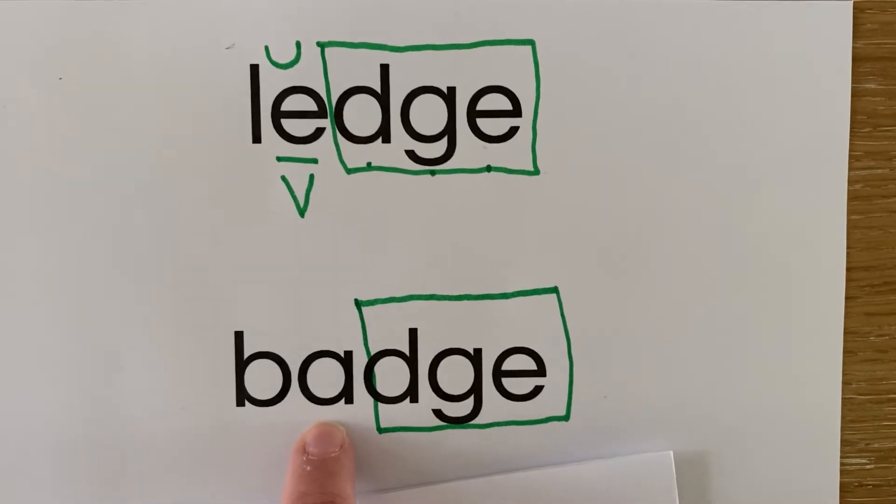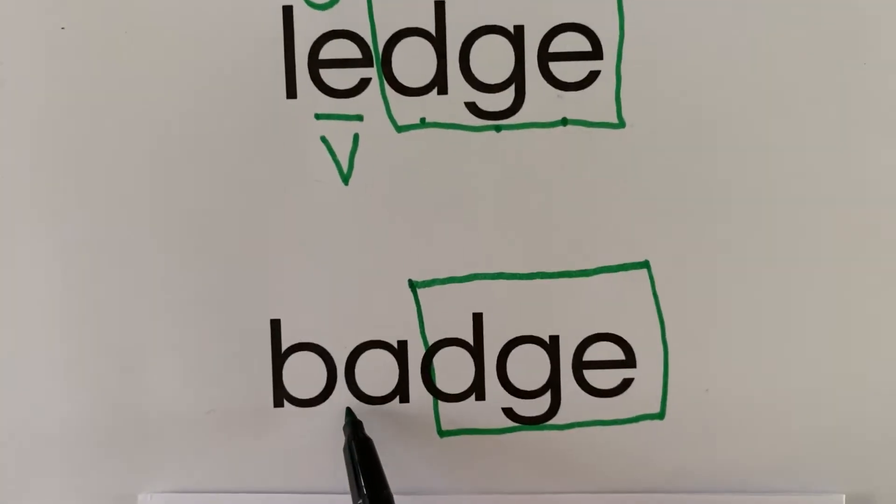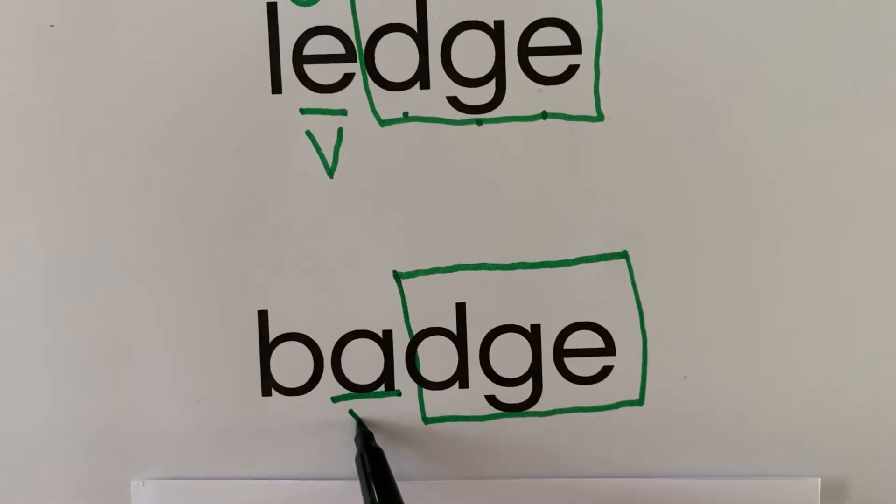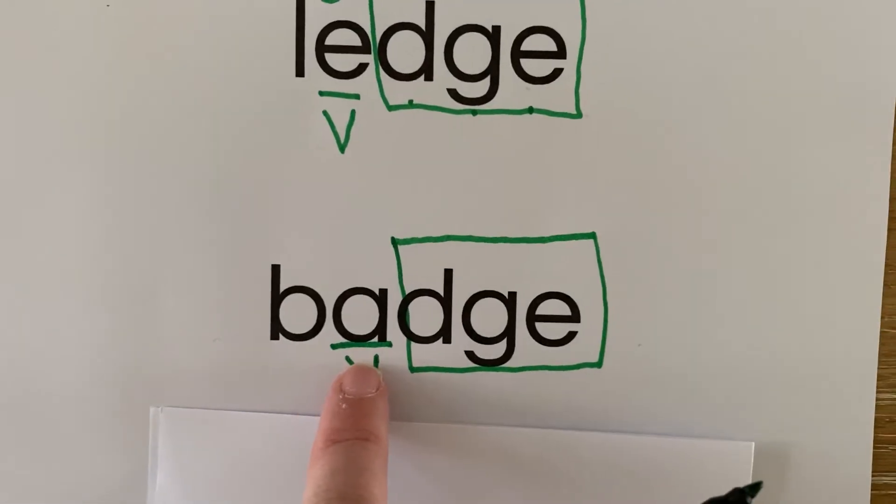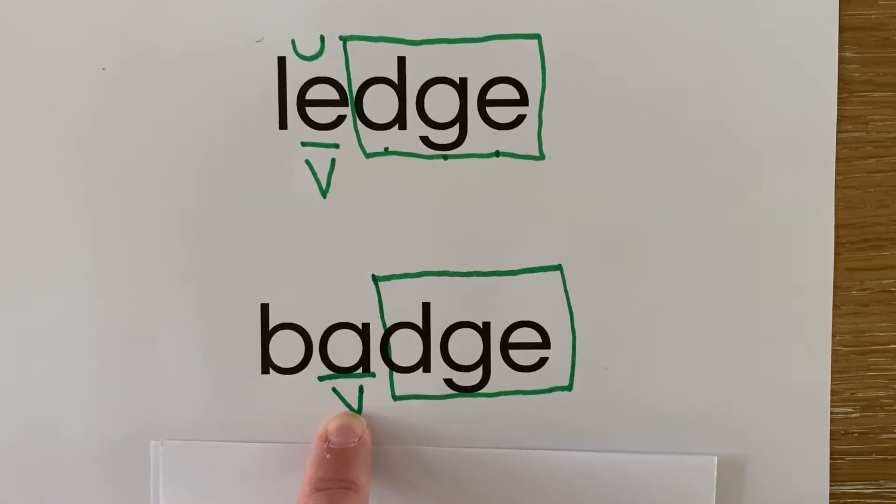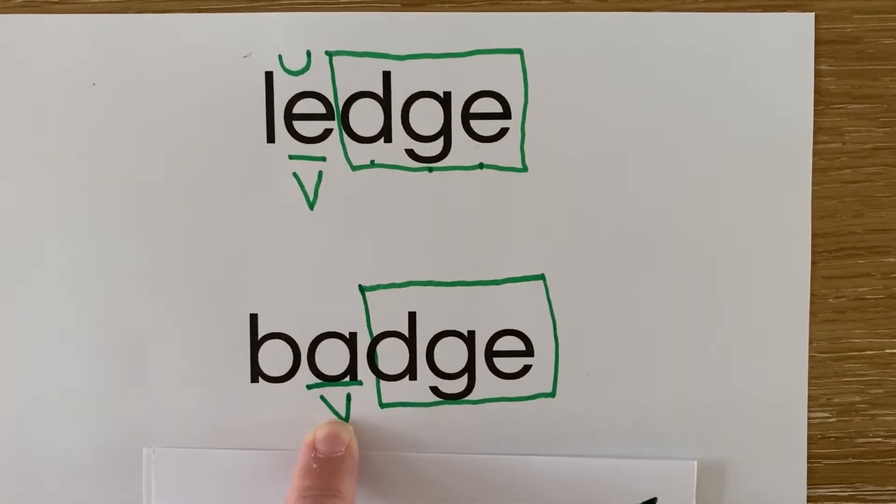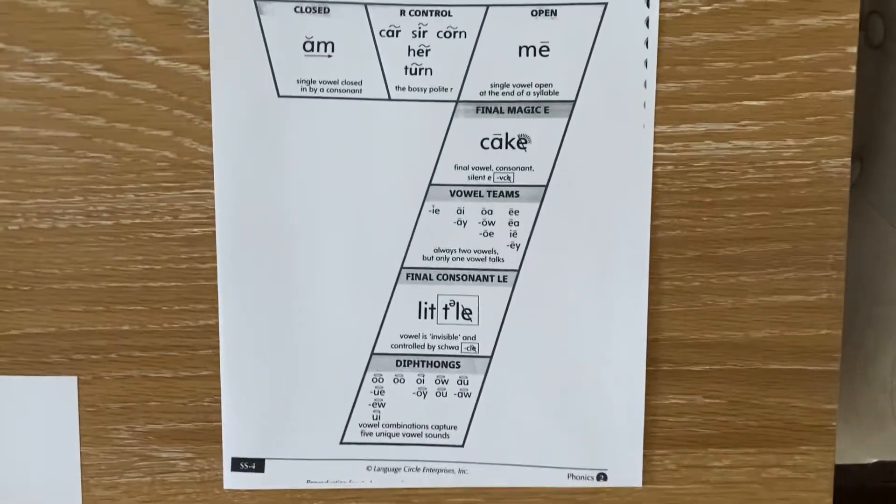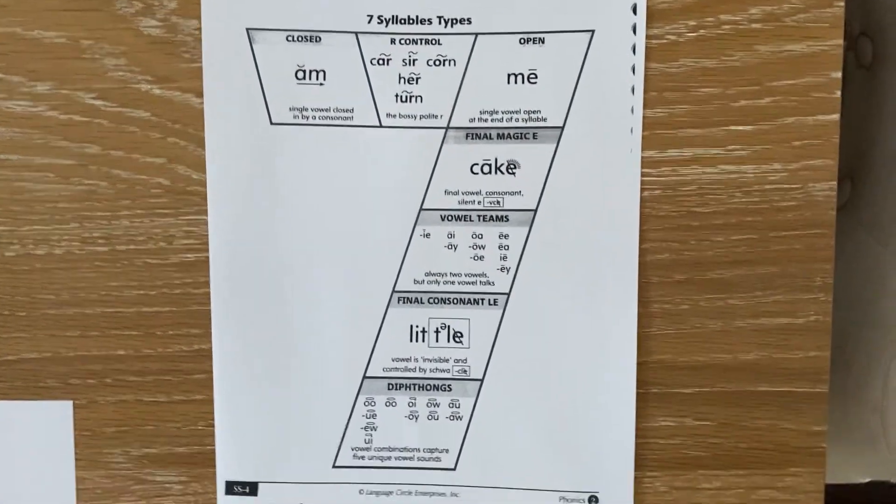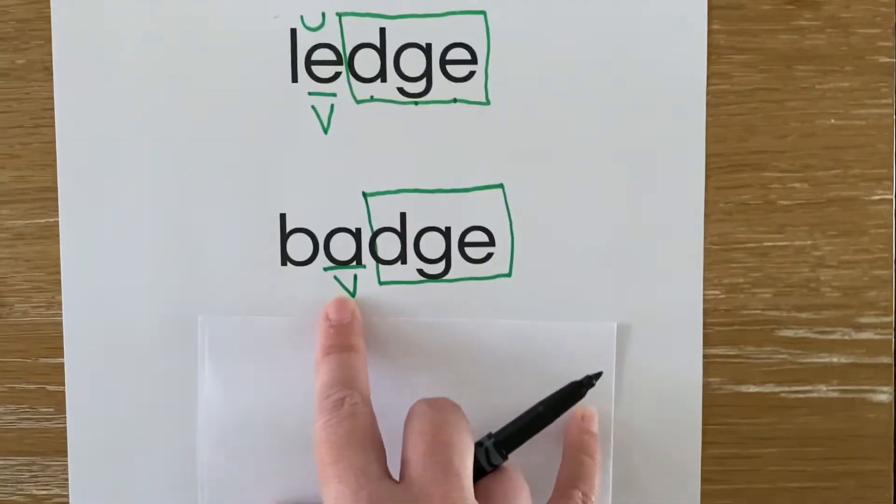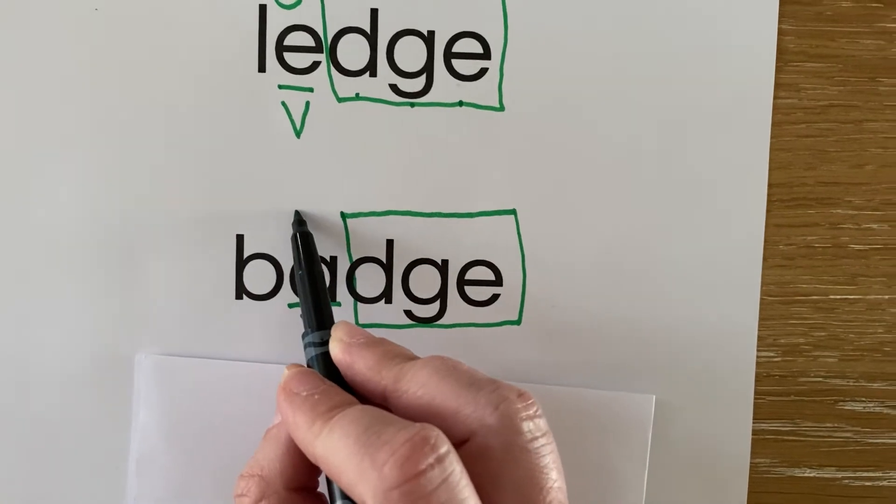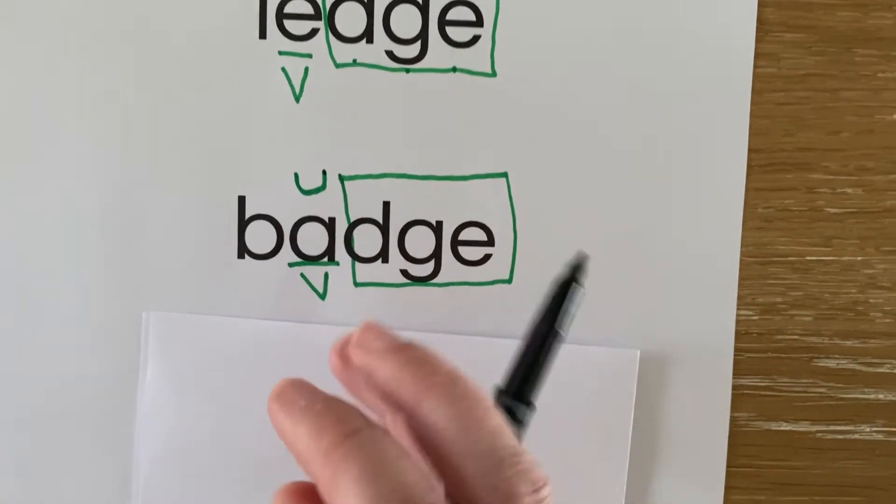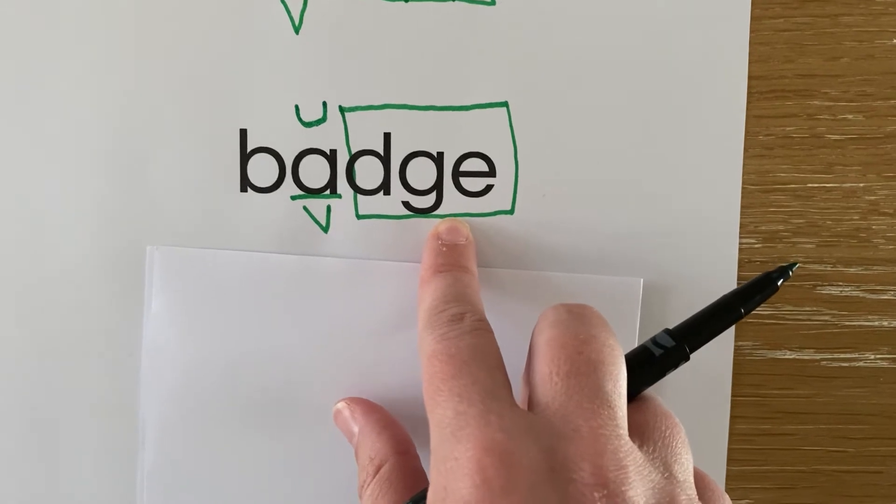I see a vowel right before the D-G-E. What vowel sound is the A making in badge? If you are unsure, check your seven. Did you say the A is making the short sound? You are correct. The A captures the sound A in badge because it is a closed syllable word.